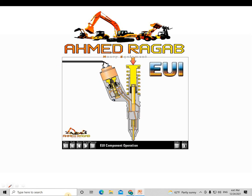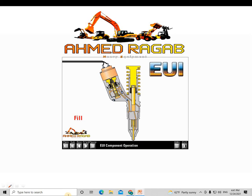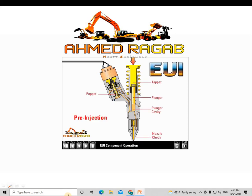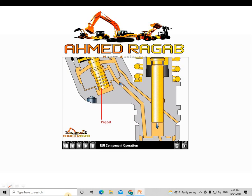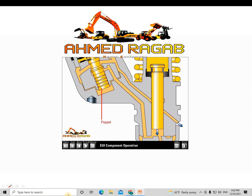There are four stages in the operation of the EUI: pre-injection, injection, spill, and fill. The first stage, pre-injection, starts with the plunger and tappet at the top of their stroke. The plunger cavity is full of fuel, the poppet in the cartridge is open, and the nozzle check is closed. Fuel leaves the plunger cavity when the rocker arm pushes down on the tappet and plunger. As long as the solenoid on the cartridge valve is not energized, the poppet remains open and fuel from the plunger cavity continues flowing into the fuel supply passage.